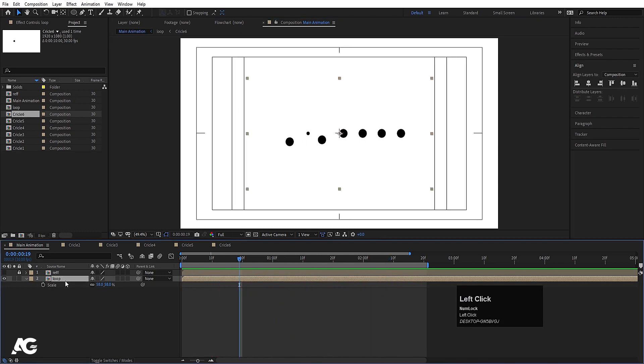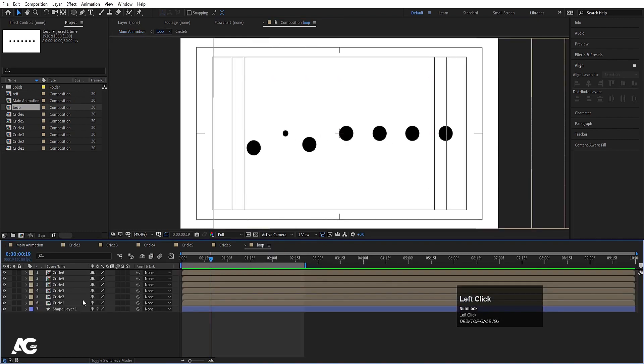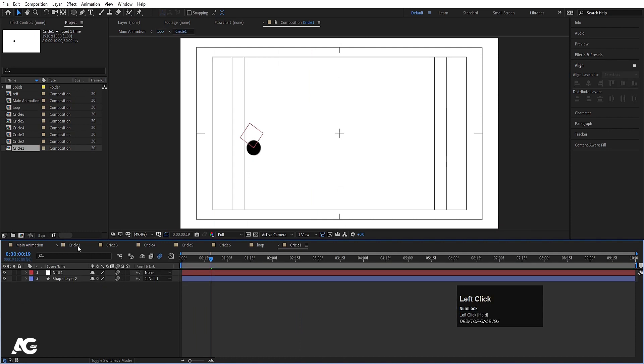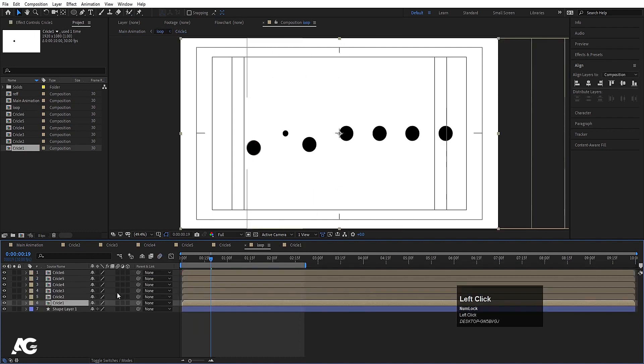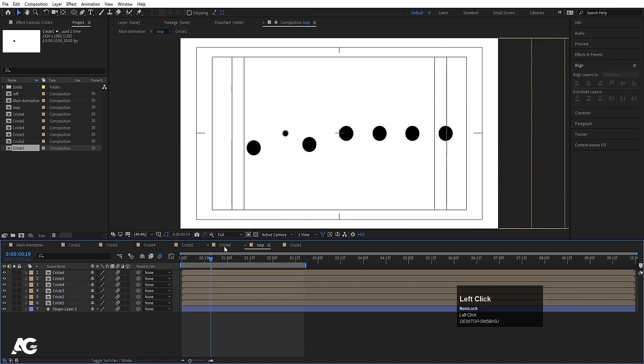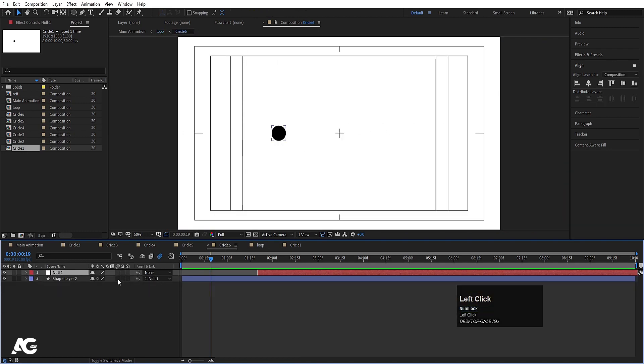Now let's go inside the loop comp, select the circles, and make sure to enable motion blur for all of them. Go inside each one and enable motion blur.